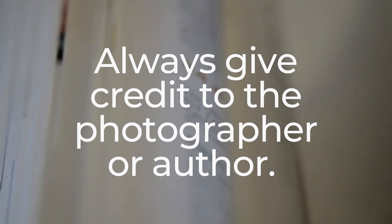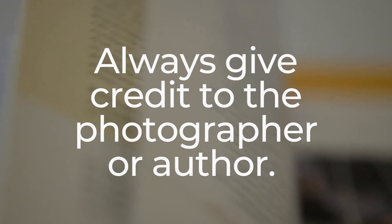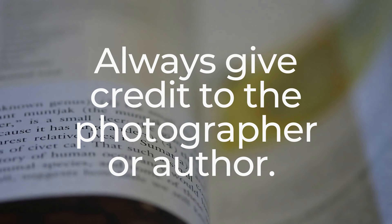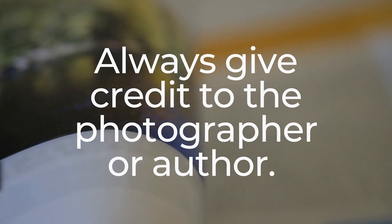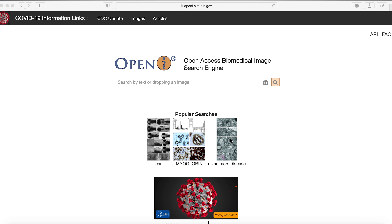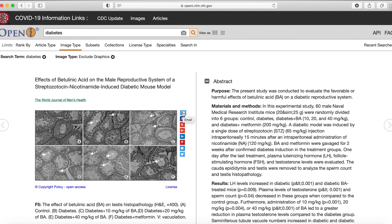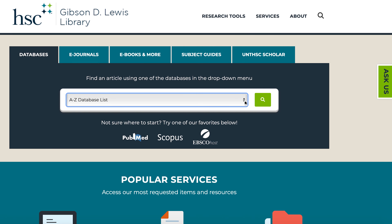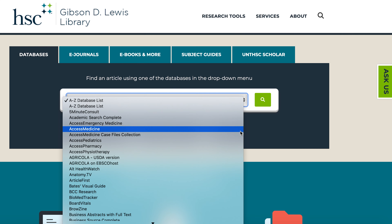As a reminder, whether the image is open sourced or copyrighted, always give credit to the photographer or author by citing the source. This is a professional courtesy and protects you from plagiarism. Some resources for open source images include unsplash.com, pixels.com, stocksy.com, and deathtostockphotos.com. A good website for open source medical images is OpenEye at openeye.nlm.nih.gov. Several paid subscription databases may also provide downloadable images, such as Access Medicine Suite or Anatomy TV. Connect with the library to receive assistance with this access.